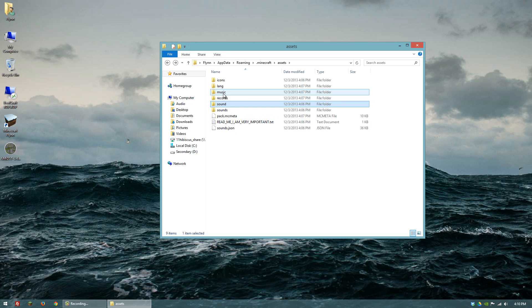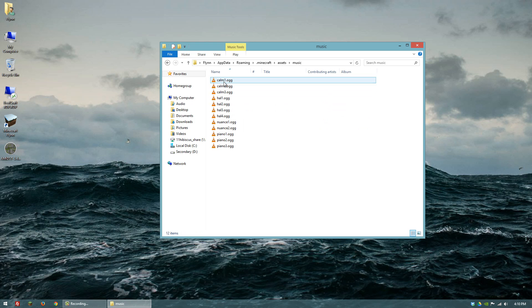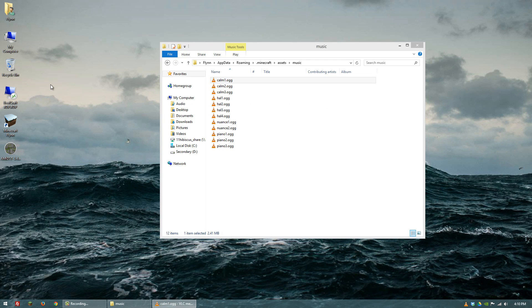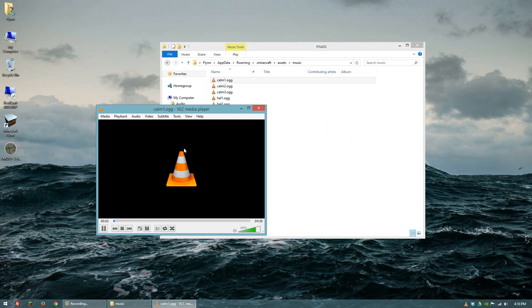But if you go to music, you can listen to the Minecraft soundtrack. So you'll have this track here.